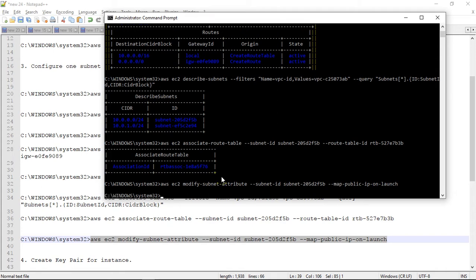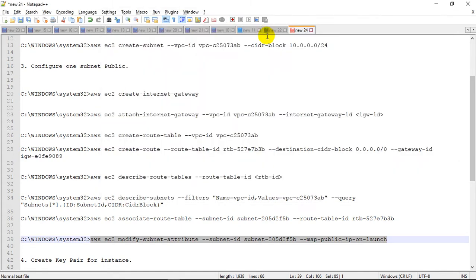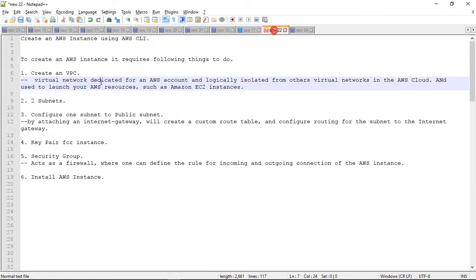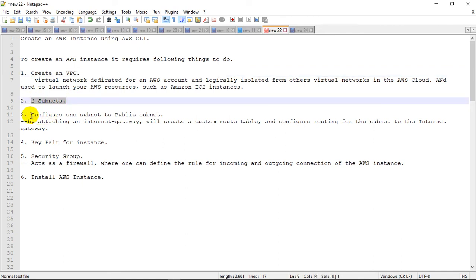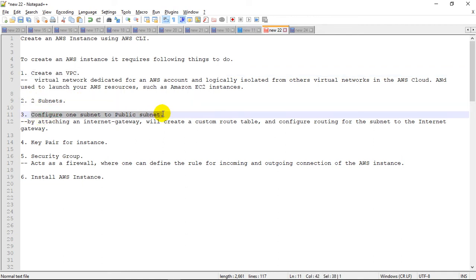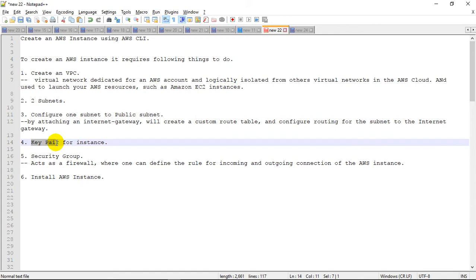There is no output, which means the command has been executed successfully. Up to this point we have created the VPC, we have created two subnets, and we made one subnet the public subnet. Now we will need the key pair, which is required for the instance, and then the security group.